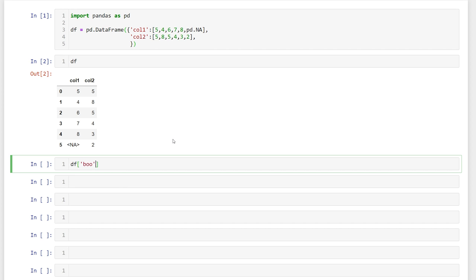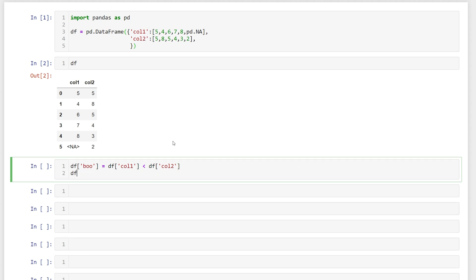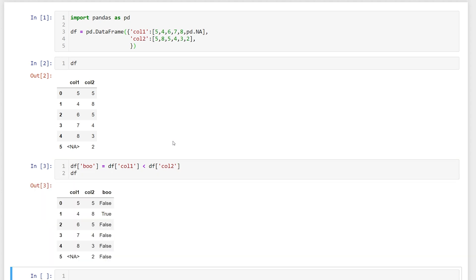We'll call it boo for boolean and then what we'll do is compare our column one. We'll say is it less than our column two. So let's run that.